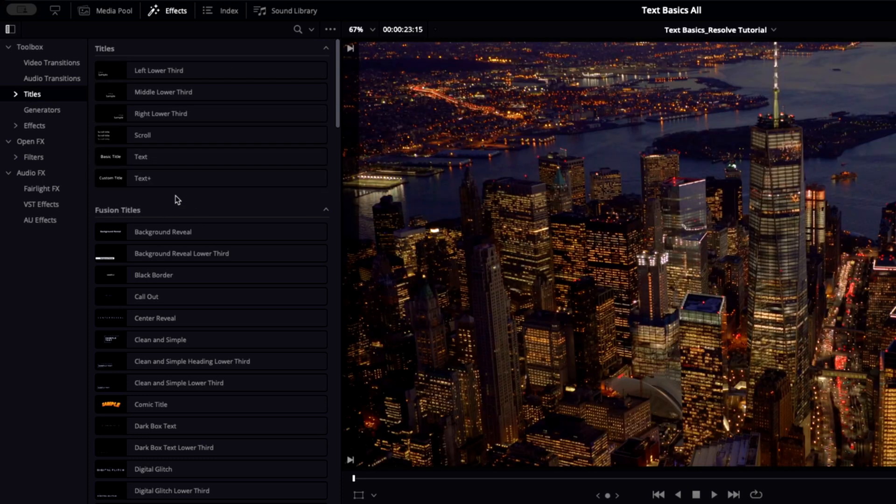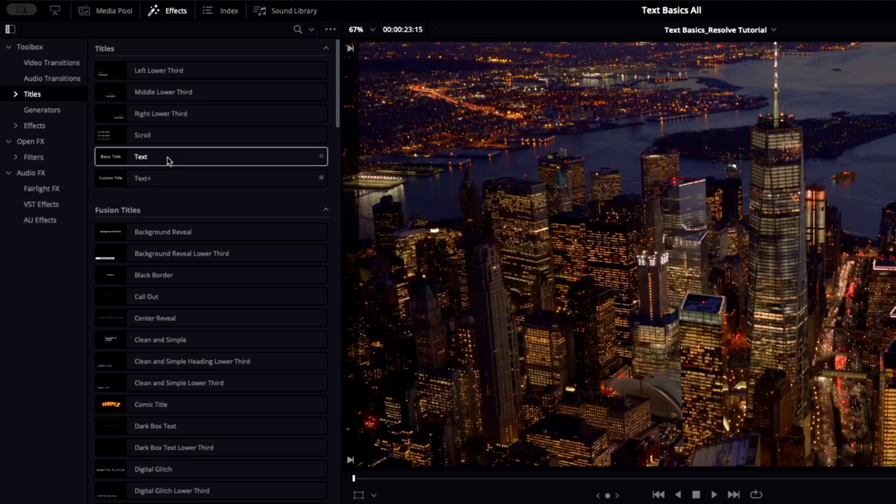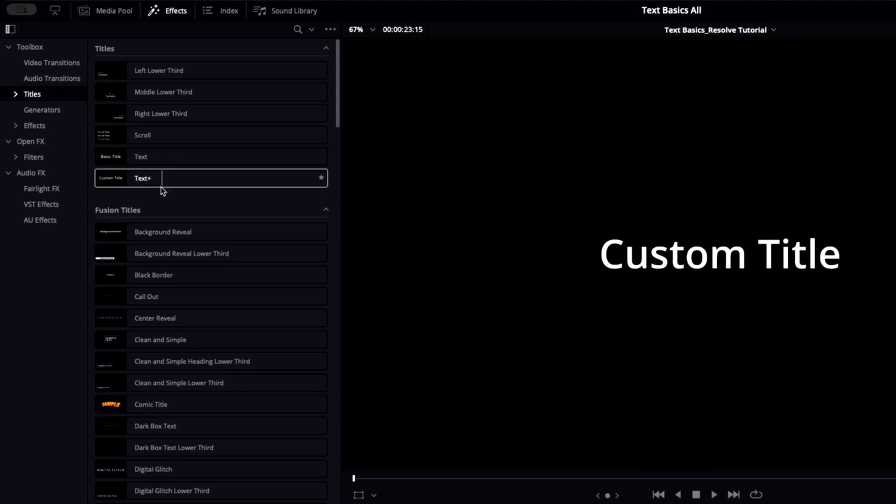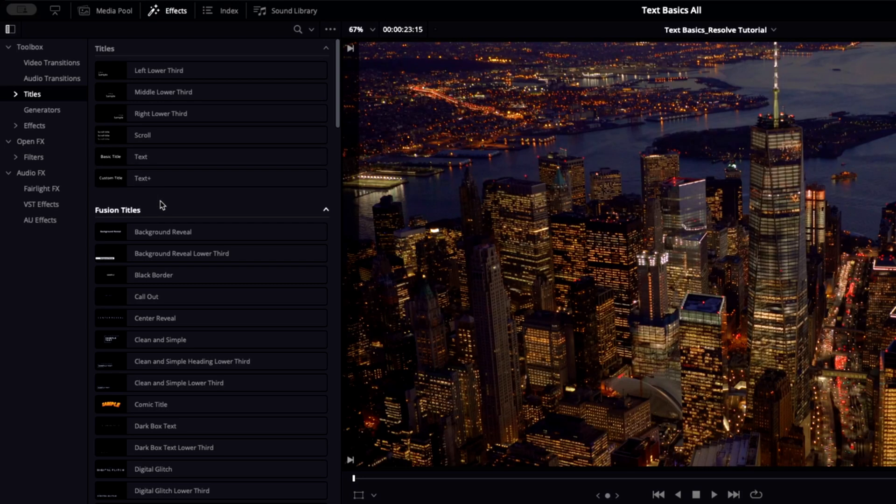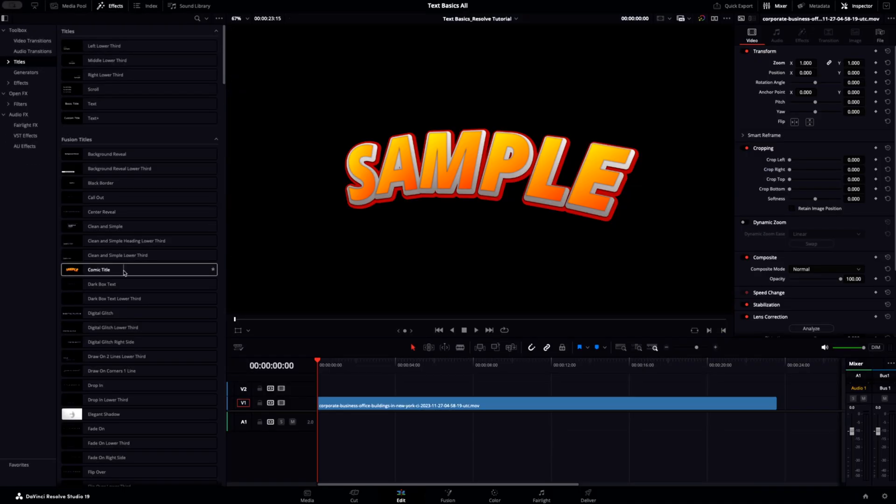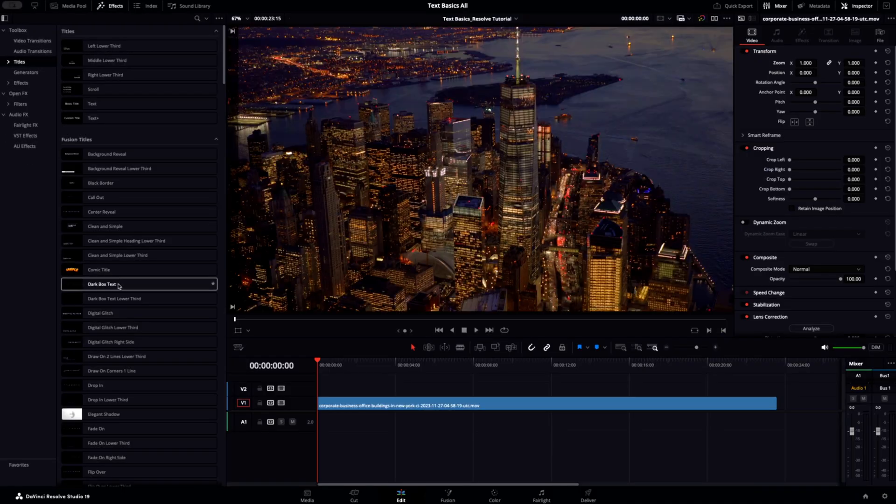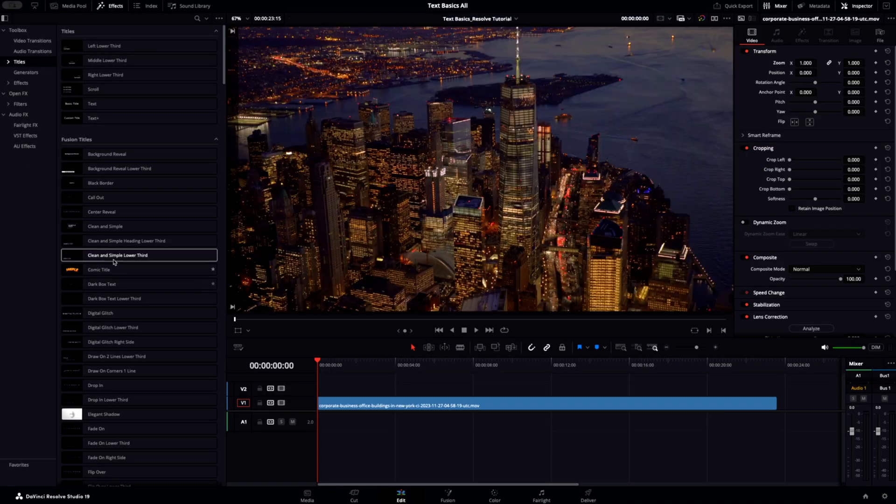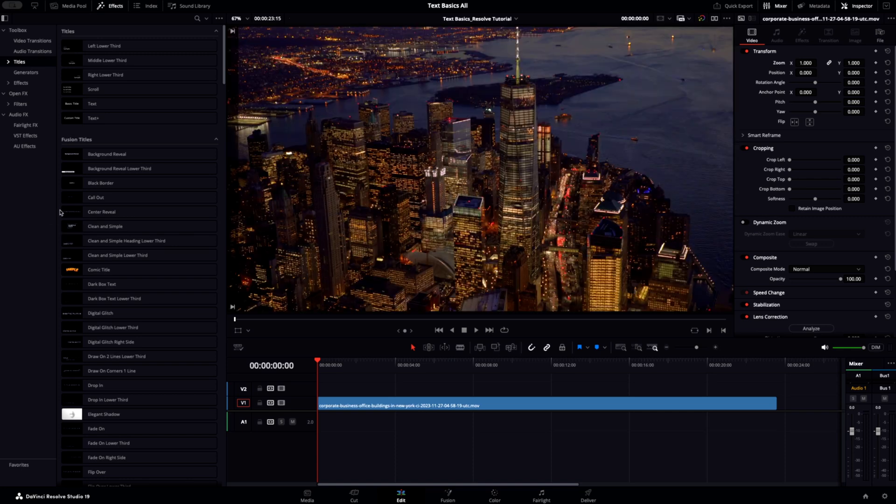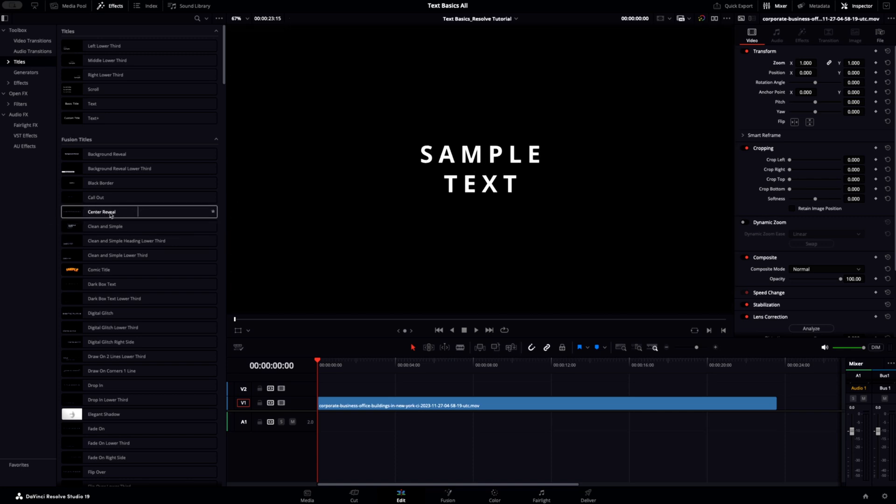We've got the text and text plus effect up in this top section, and we'll mainly be looking at these in this quick tutorial. We also have a range of fusion titles below, which are effectively pre-made text animations that are editable right here in DaVinci Resolve. We'll look at how to use those very shortly.